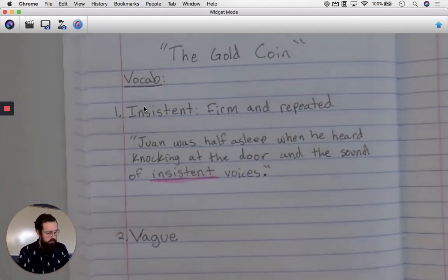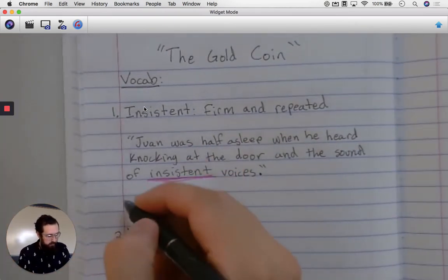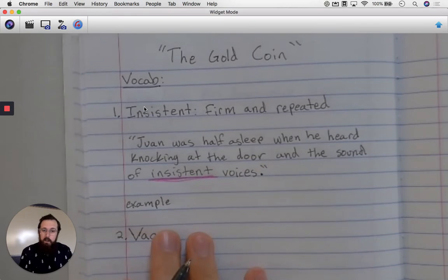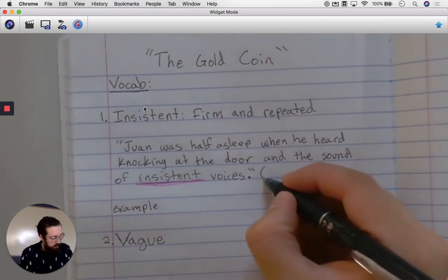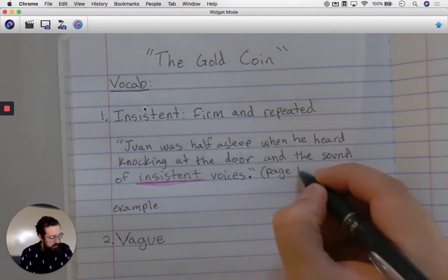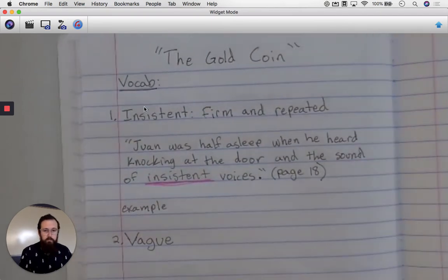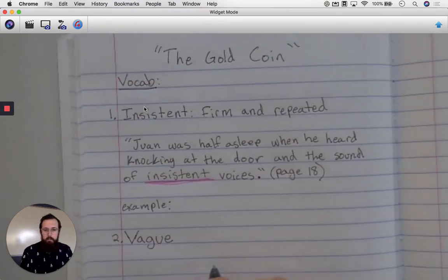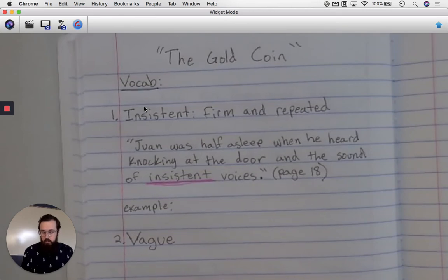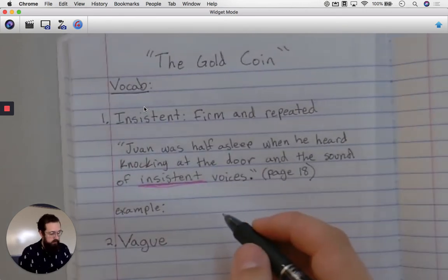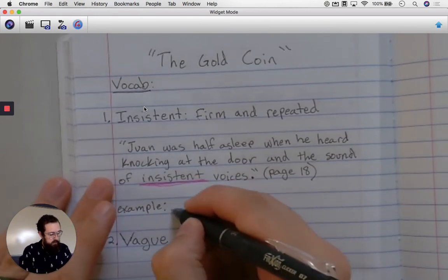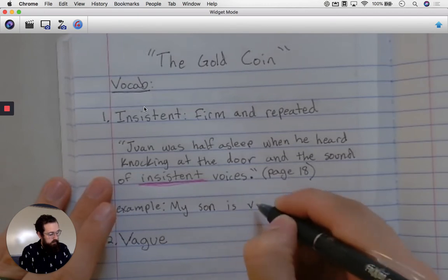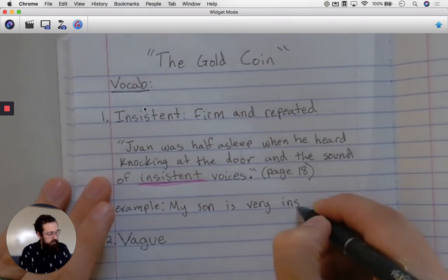The last step I'd like you to do to challenge yourself is put an example sentence. Oh, before I do that, I almost forgot — I need to put where I found it: page 18. So after you do that, come up with an example sentence using the word. For example: 'My son is very insistent about asking to play video games.'